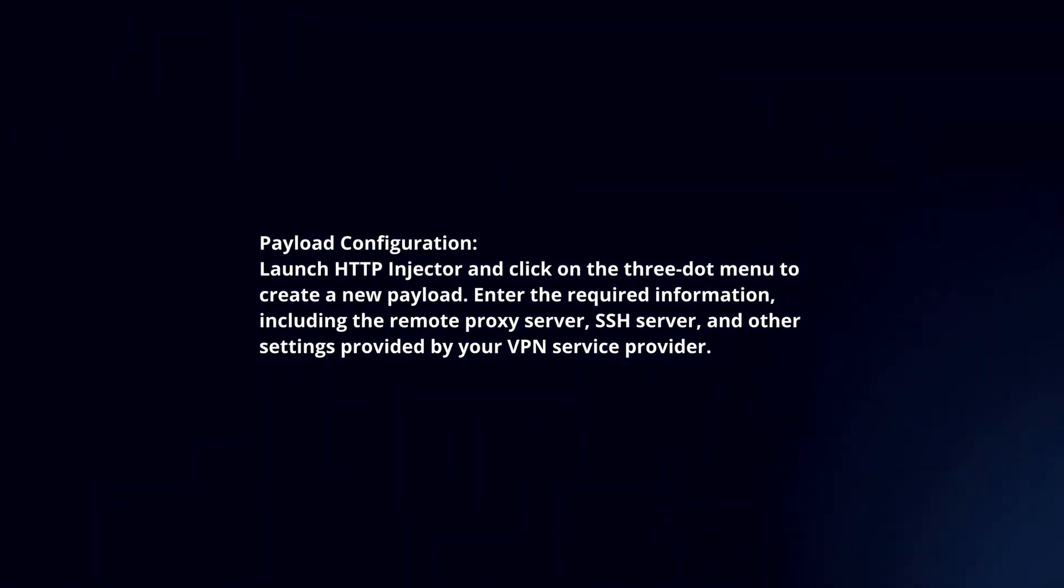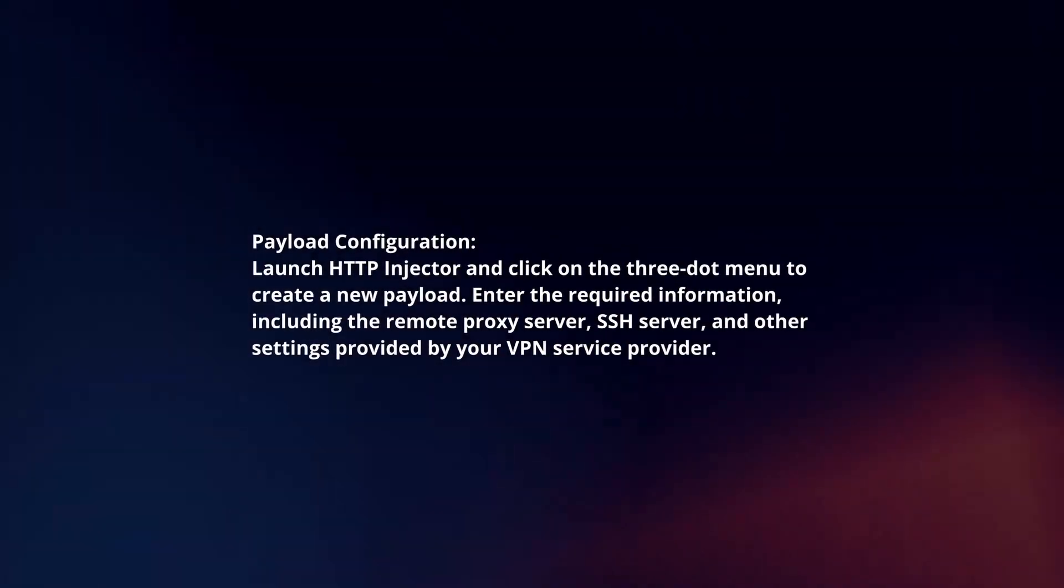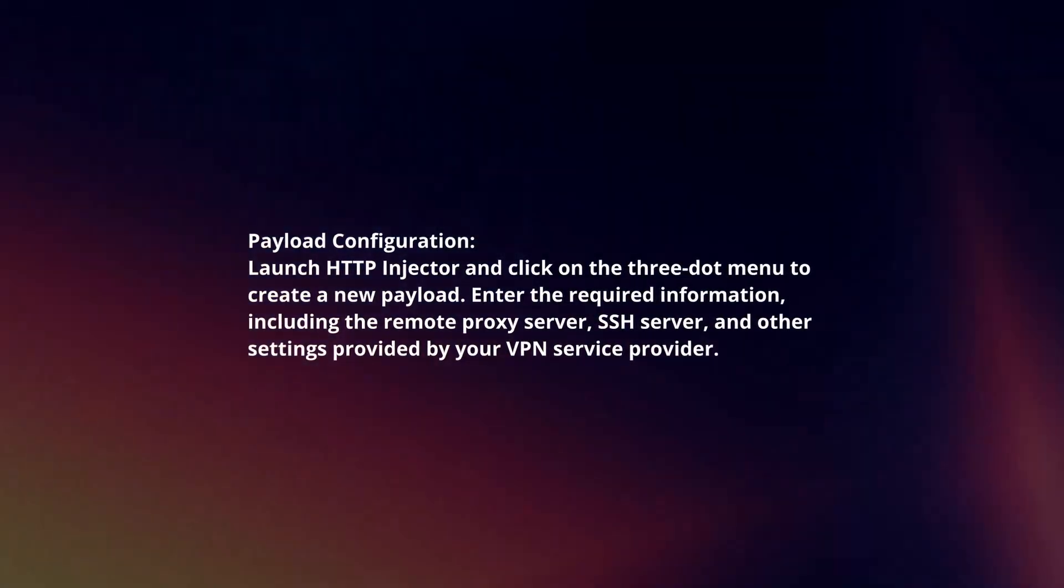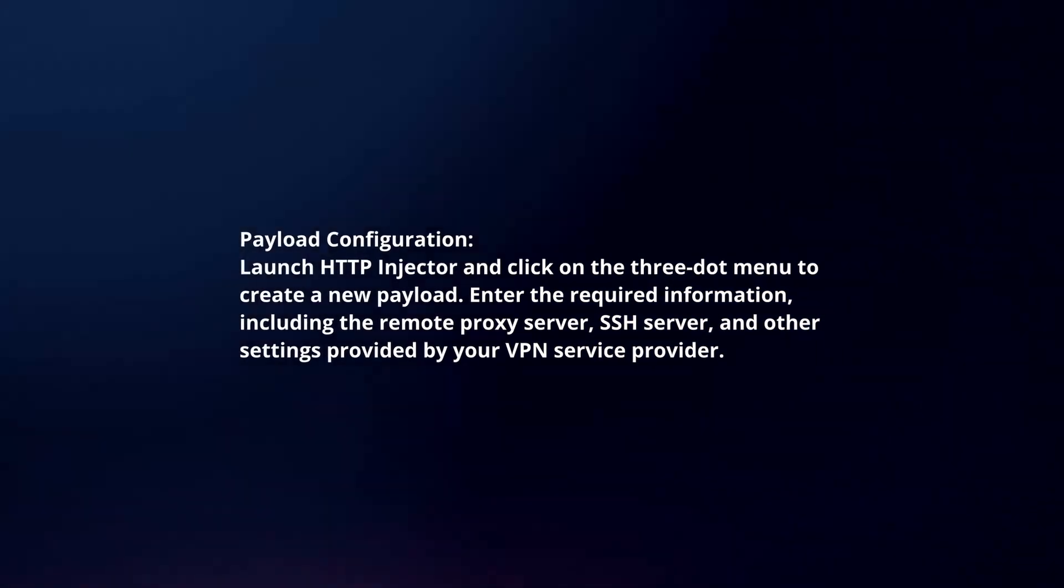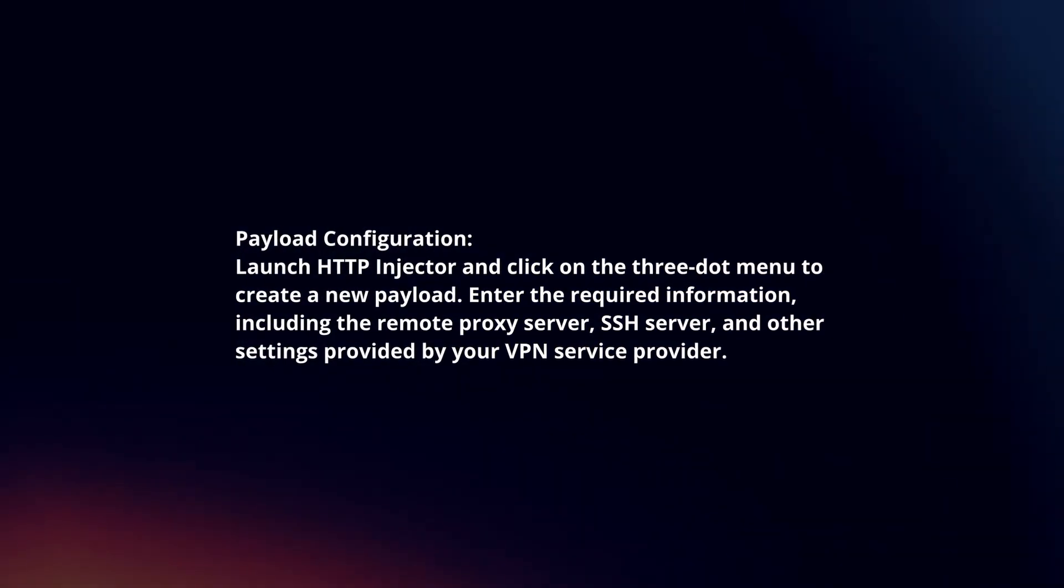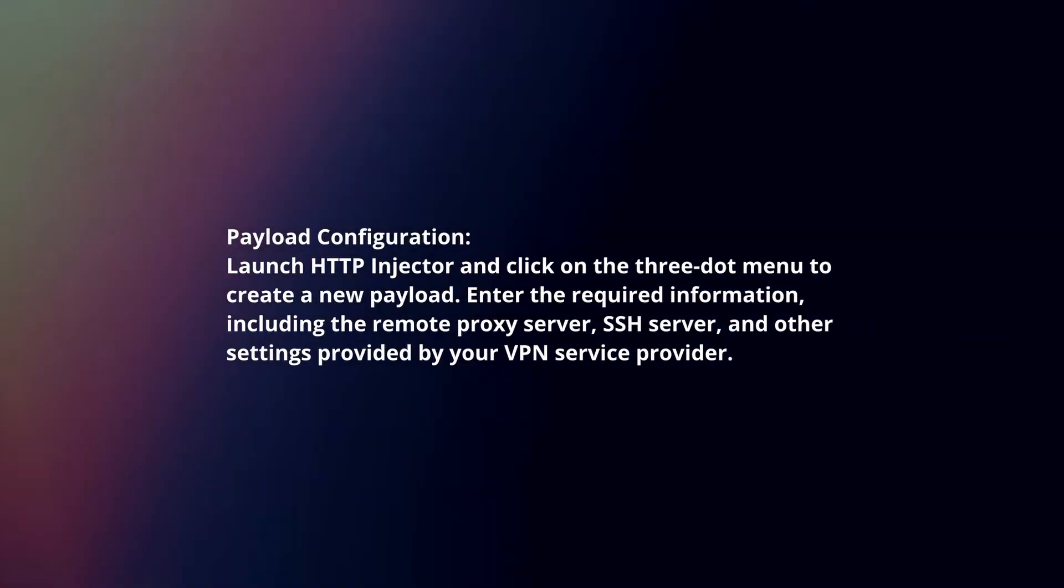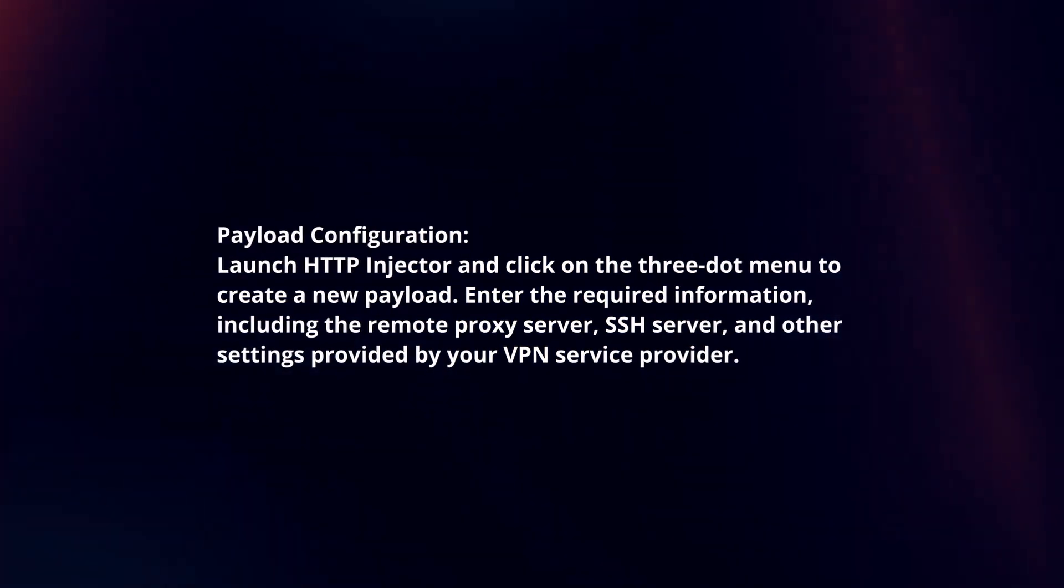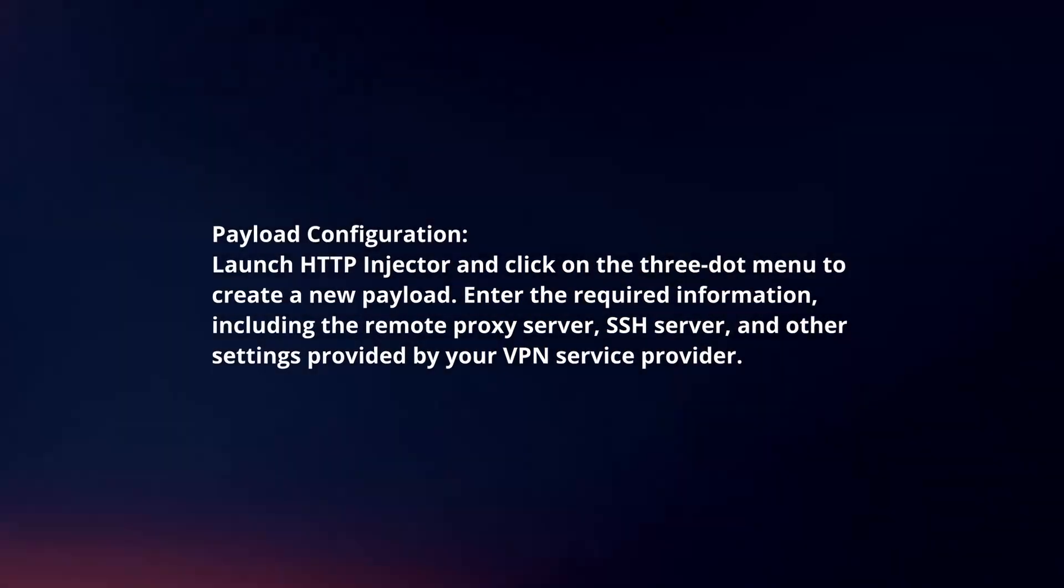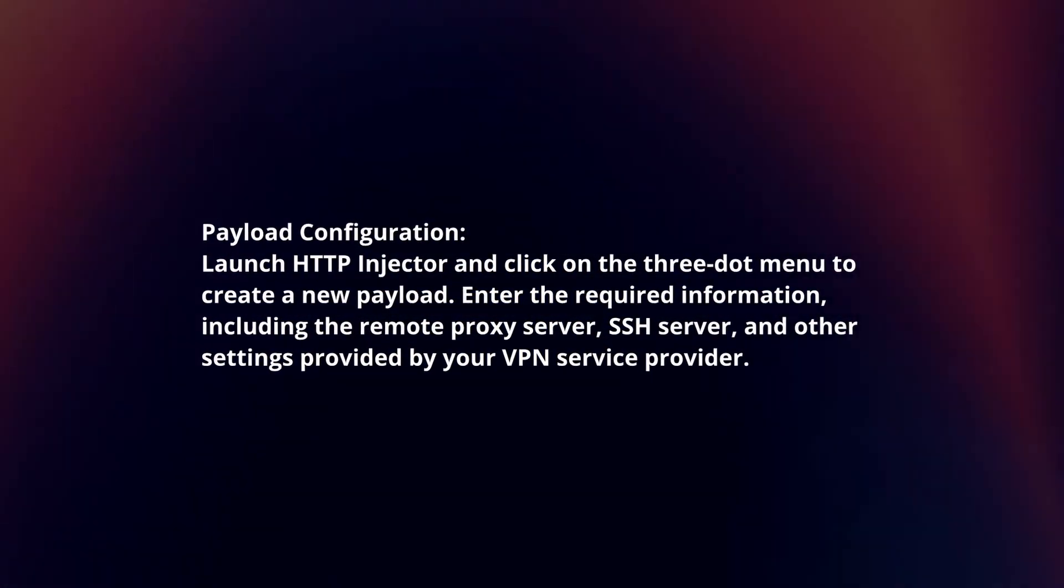Payload Configuration: Launch HTTP Injector and click on the three-dot menu to create a new payload. Enter the required information, including the remote proxy server, SSH server, and other settings provided by your VPN service provider.